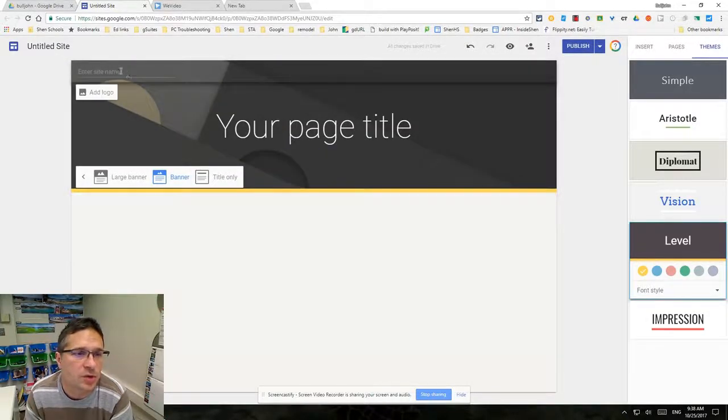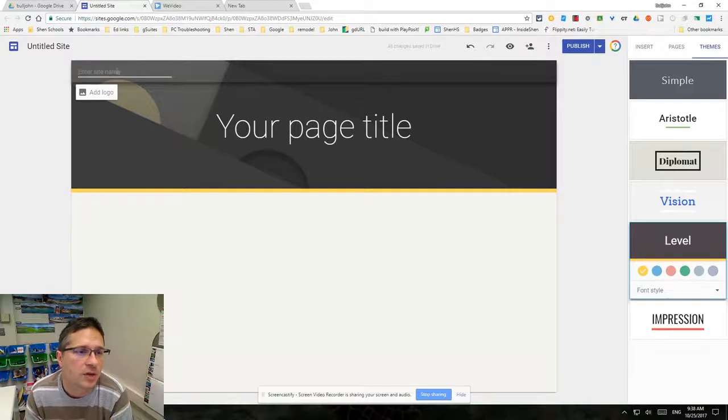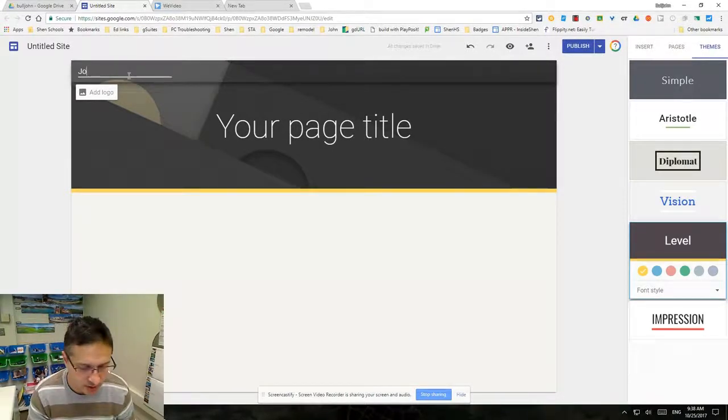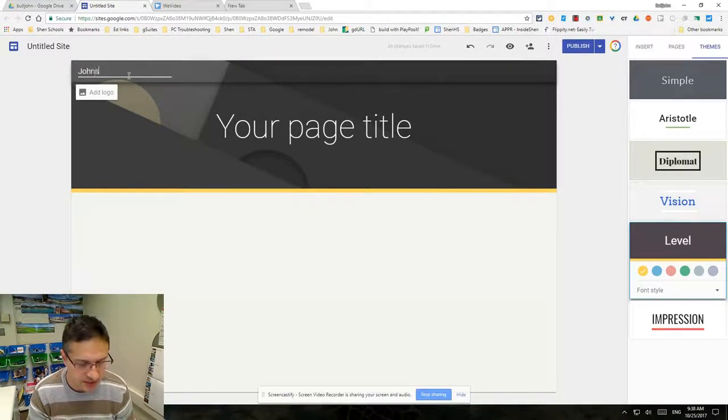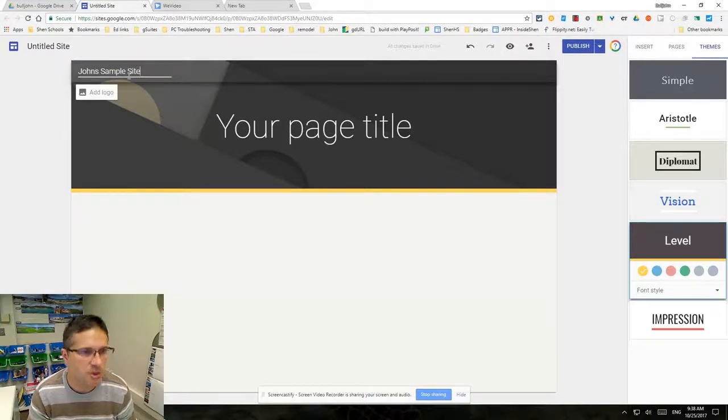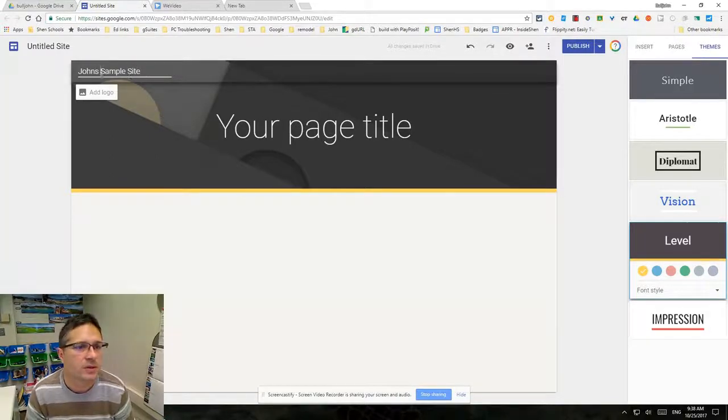We're going to work from this banner perspective because I wanted to show you two other things you can do. First of all, you're going to name your file here. We're going to call this John's Super Site.